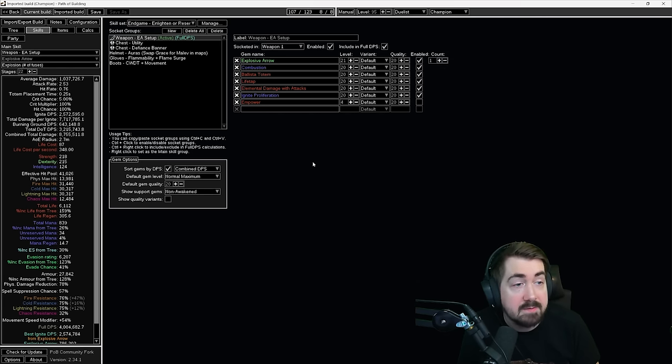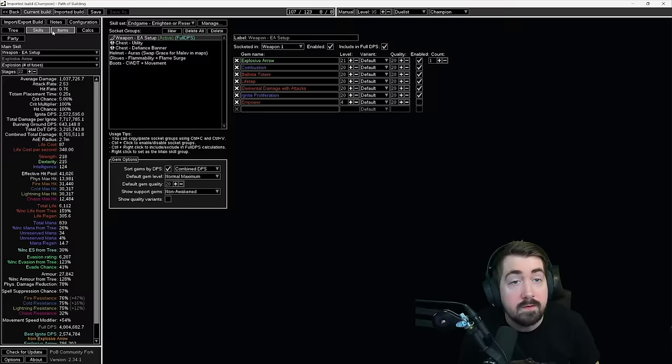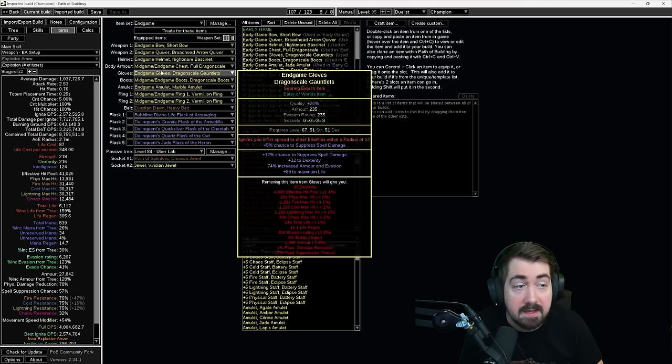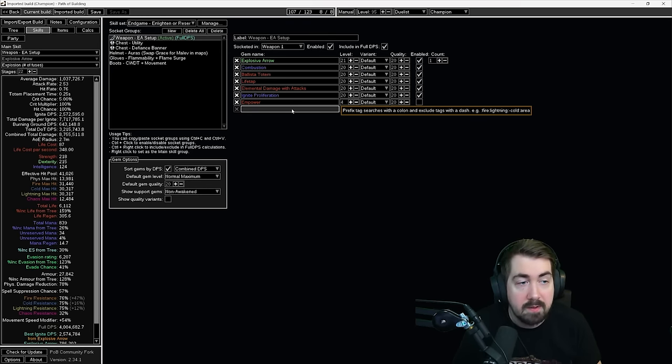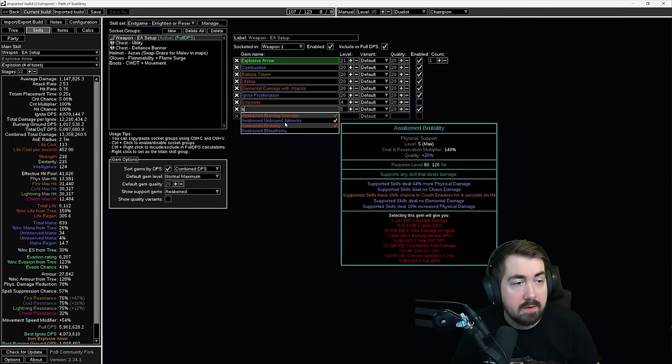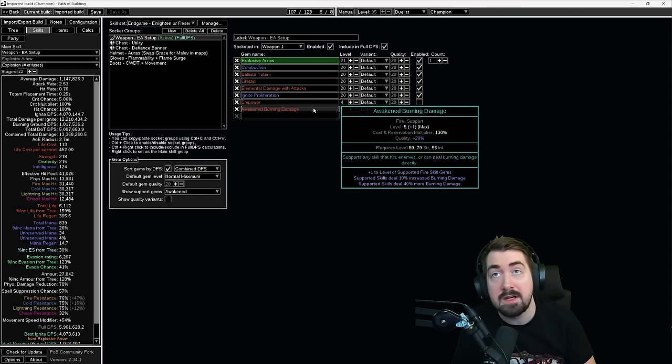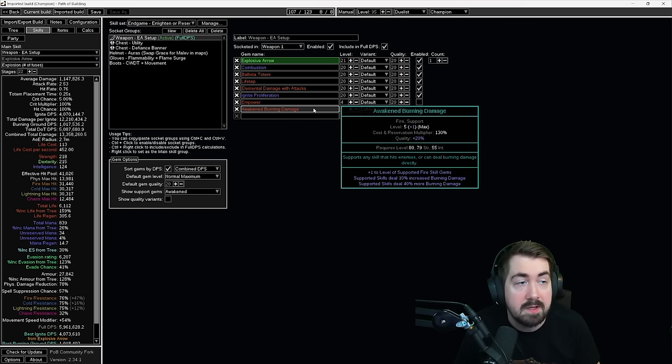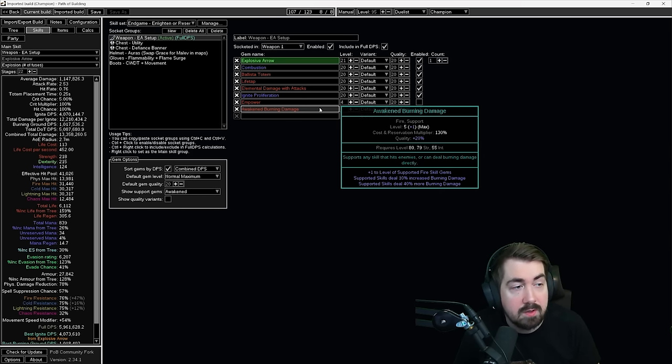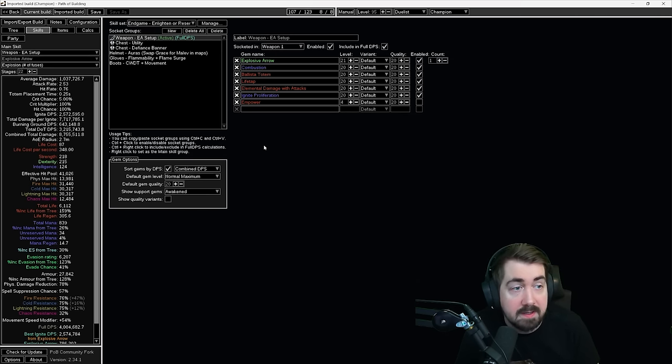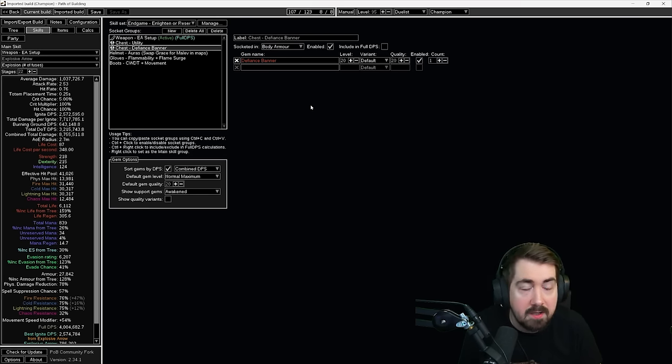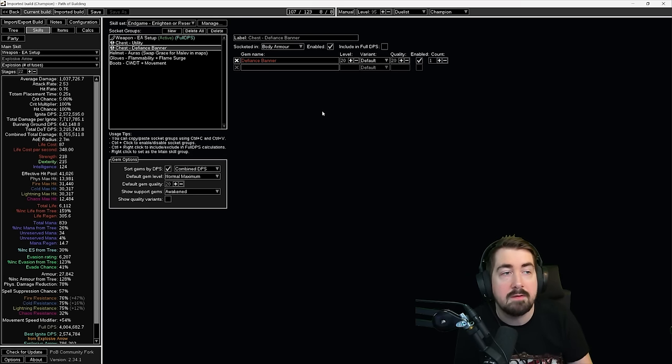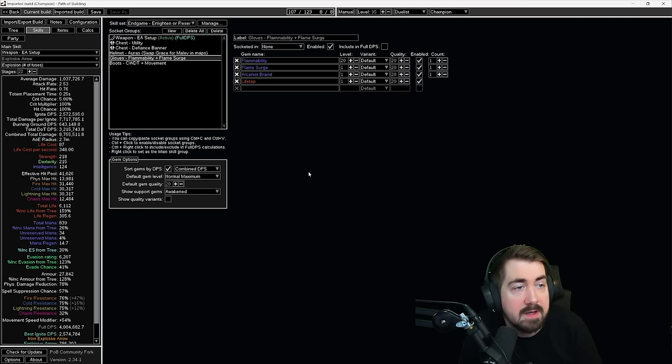For awakened gems and things like that, one of the biggest things you can do on this build is you can remove Ignite Proliferation and you can get this implicit on a glove. Ignites you inflict spread to other enemies within a radius of 12. This is incredibly strong because if you look here at Awakened Burning, at level five, which you actually only need to get it to level four because we're putting it in a plus one bow, this is incredibly strong. Definitely want that. And other things like Awakened Wed is pretty good as well. As for the Defiance banner, you never drop this. You just put it on for the armor and evasion. So don't worry too much about that.